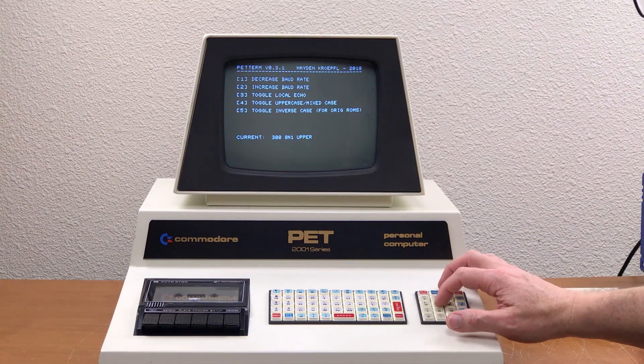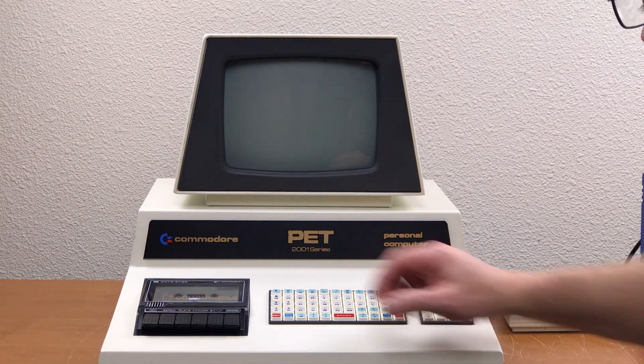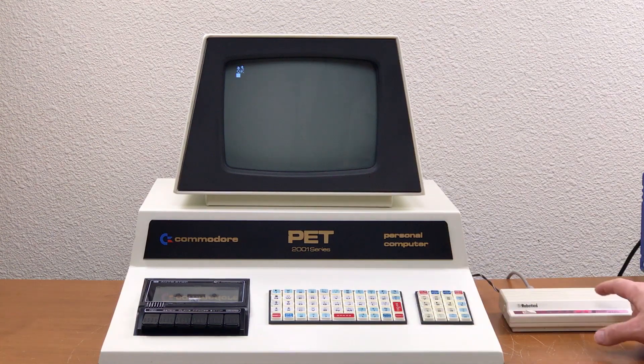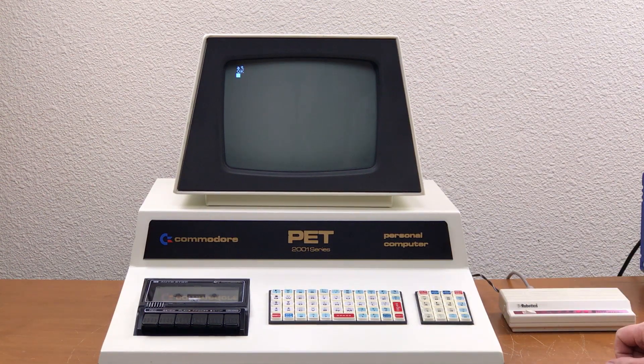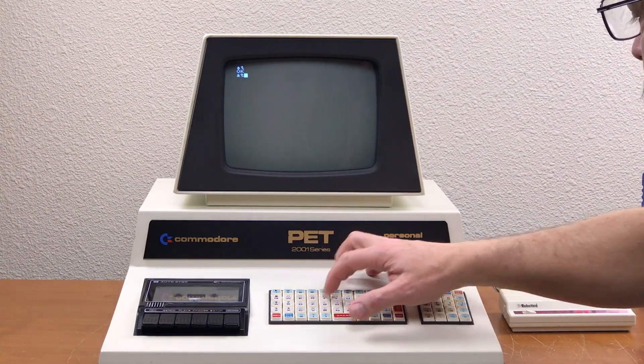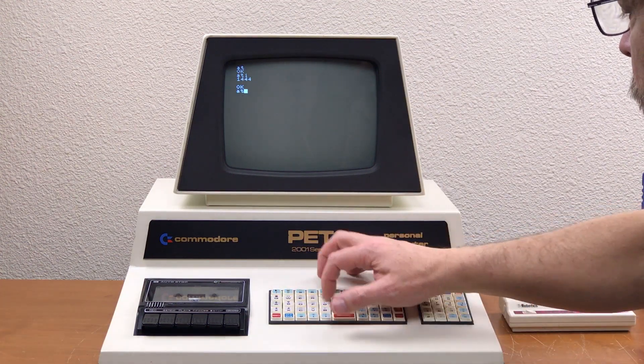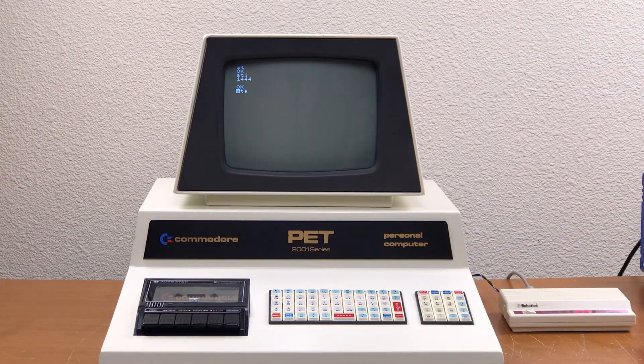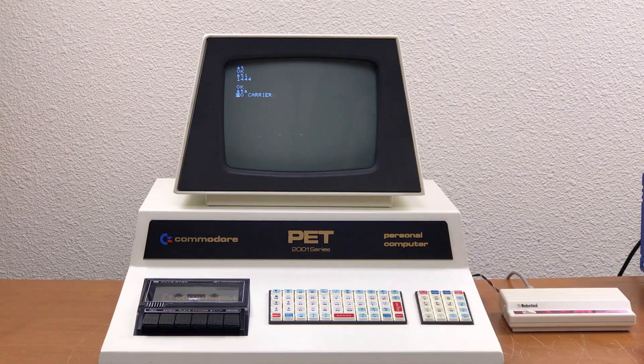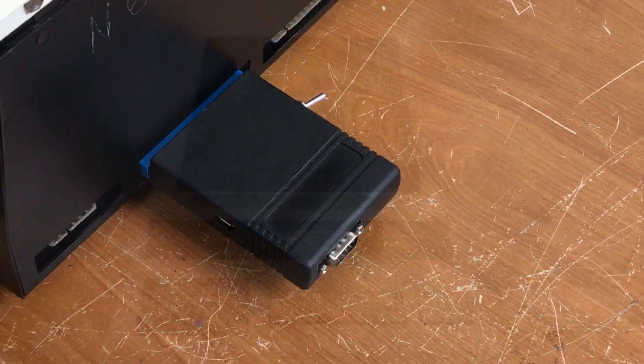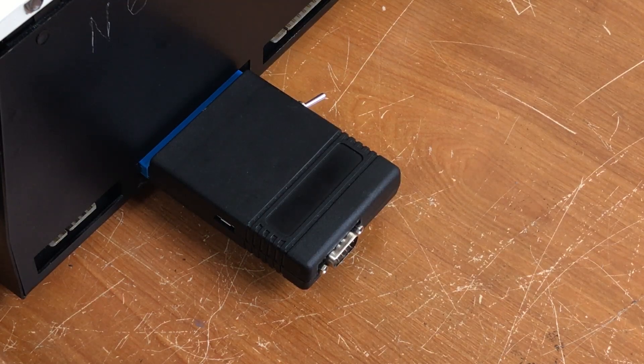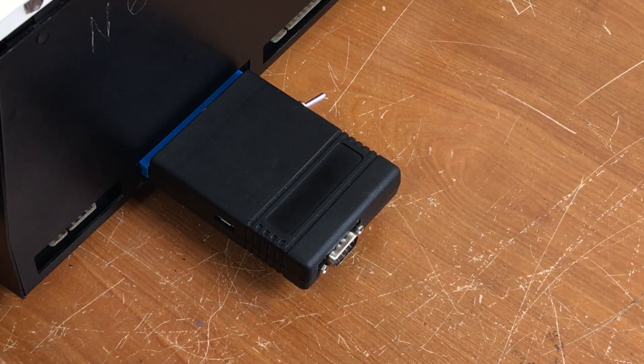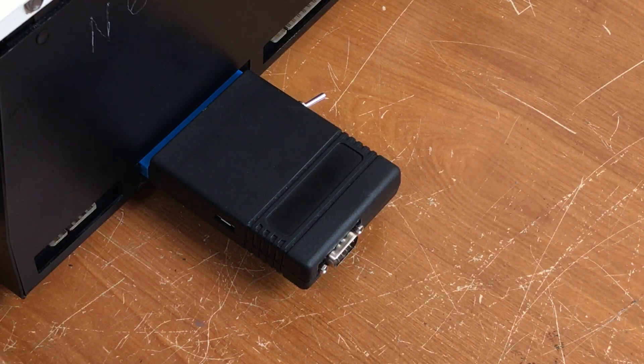Now I've got PET term loaded. I'll set the options here and we're getting echo from the modem. I have it connected to my US Robotics Sportster here. That's all there is to it. If you have any questions feel free to leave them in the comments below. Thanks for watching.